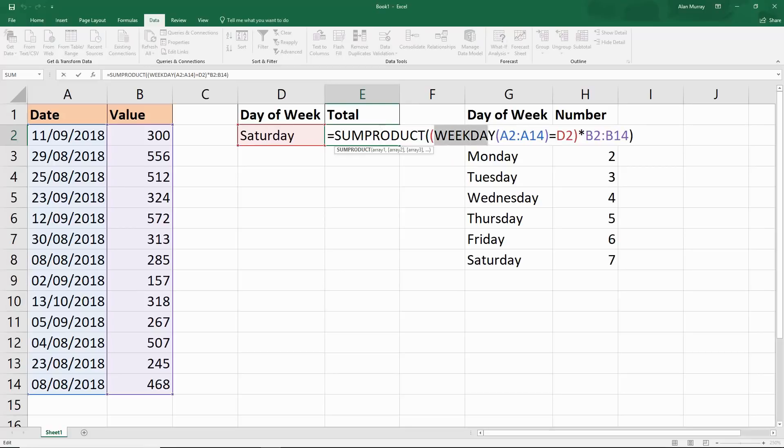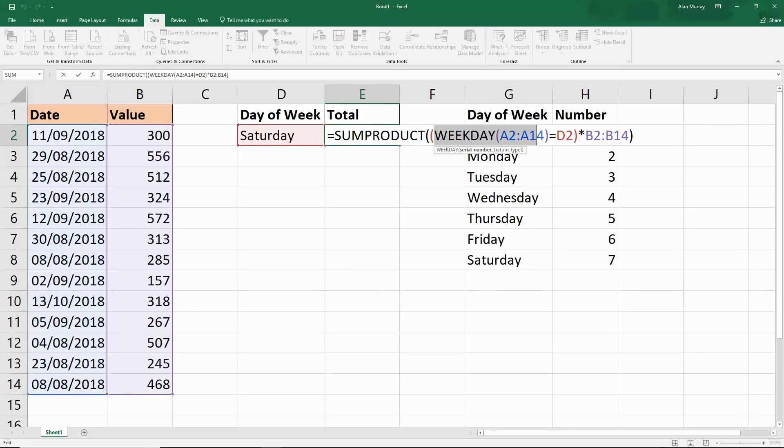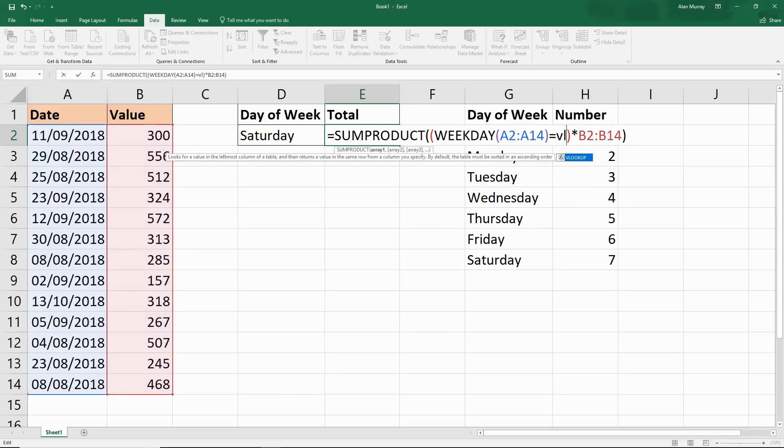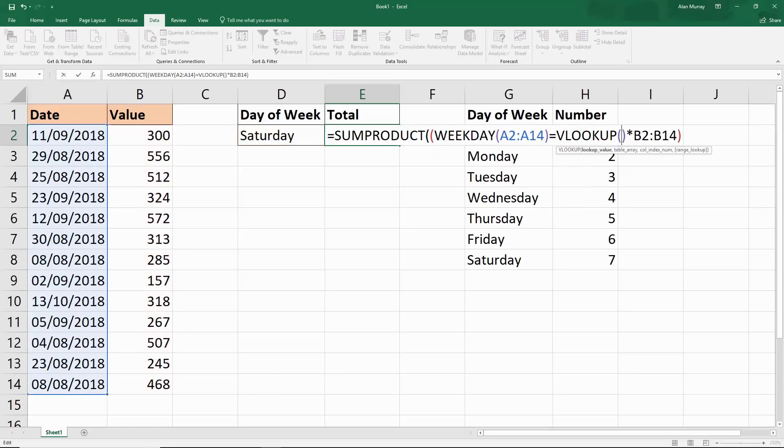Where we have WEEKDAY column A, is it equal to D2? Well, D2's got a Saturday written in, so that's not very helpful. WEEKDAY returns numbers. So I tell you what, why don't we dump in a little VLOOKUP? Who doesn't love a VLOOKUP? Why don't we look up the value that was selected